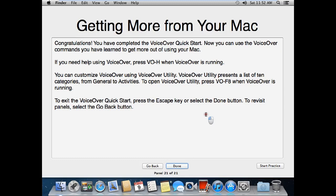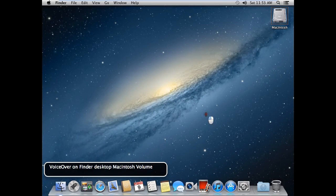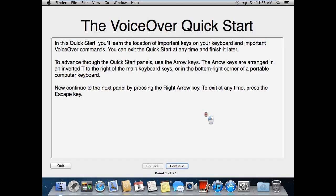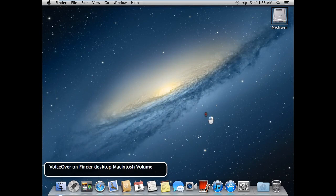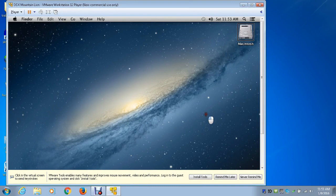Getting more from your Mac — congratulations, you have completed the VoiceOver Quick Start. Now you can use the VoiceOver commands you have learned to get more out of using your Mac. If you need help using VoiceOver, press VO-H when VoiceOver is running. You can customize VoiceOver using VoiceOver Utility, which presents a list of 10 categories, from General to Activities. To open VoiceOver Utility, press VO-F8. To exit the VoiceOver Quick Start, press Escape or select the Done button. And that's it for this video — I'll see you in the next one.